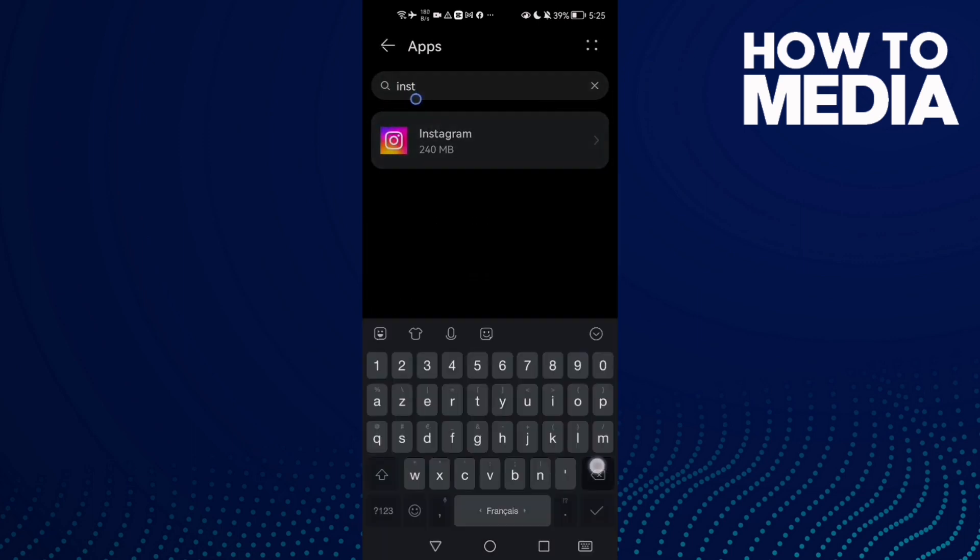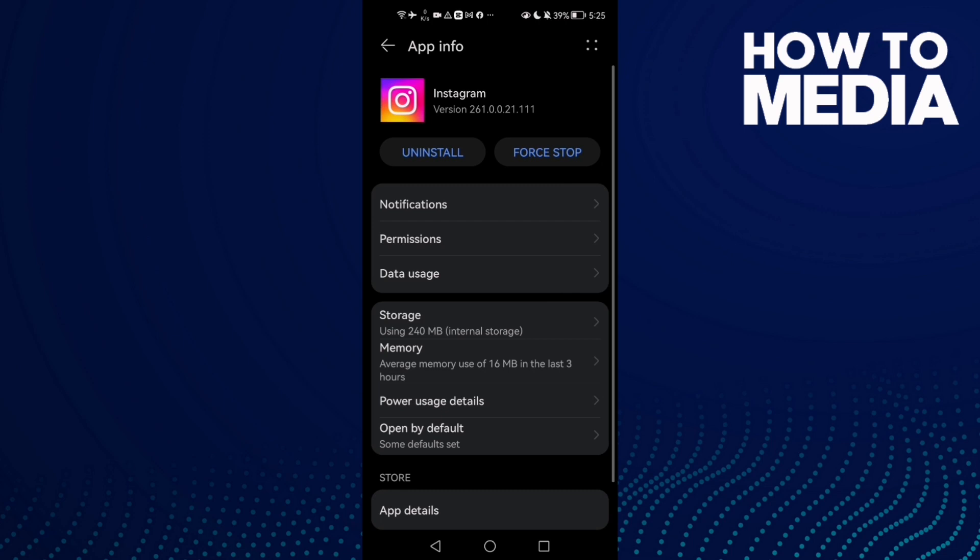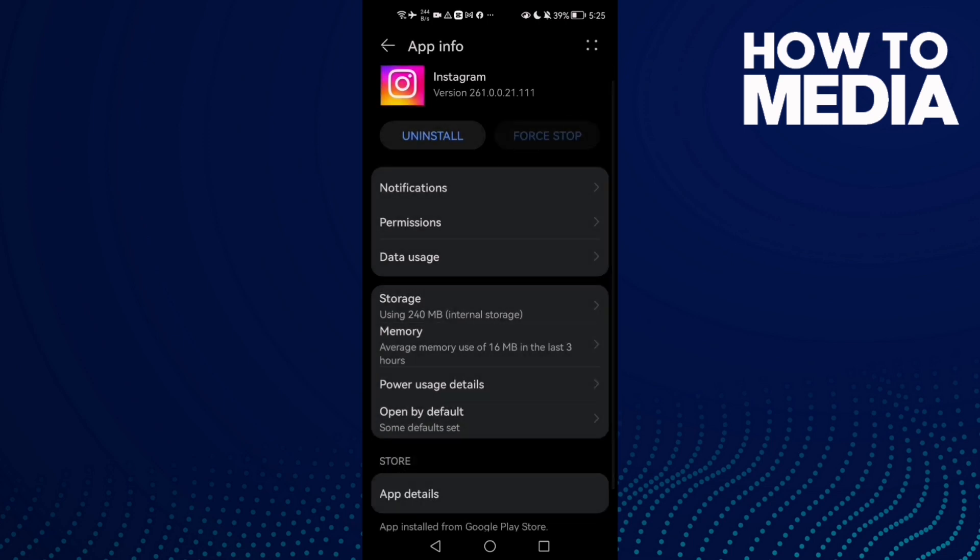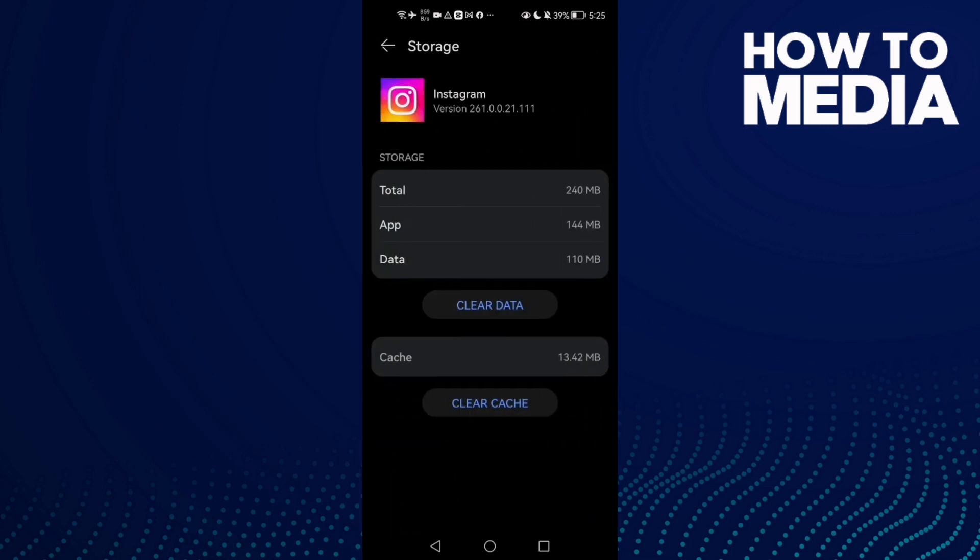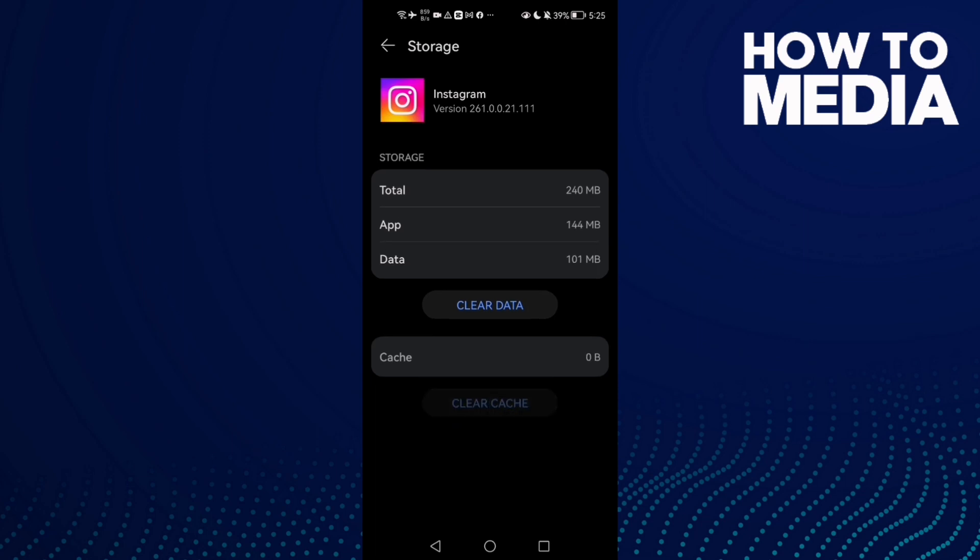Here, type Instagram and click on it. Then click Stop first, then Storage, and clear cache.